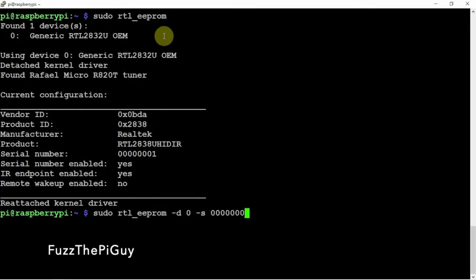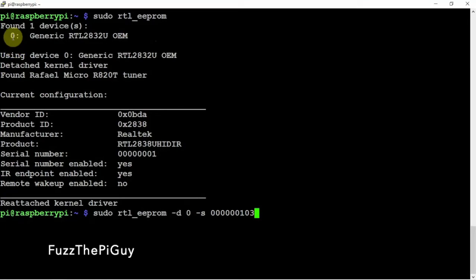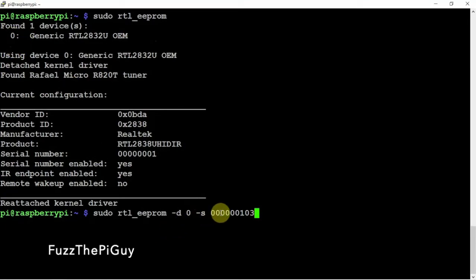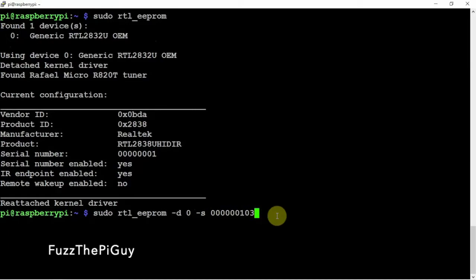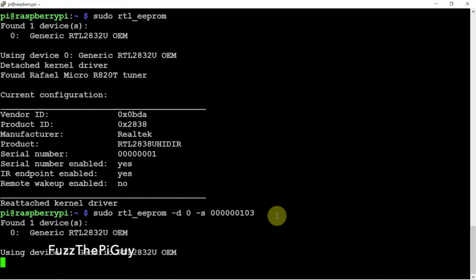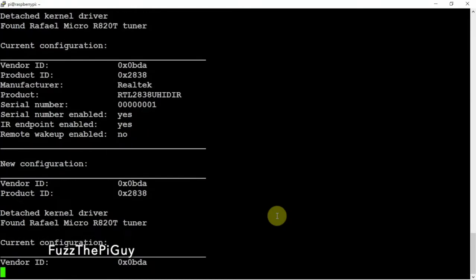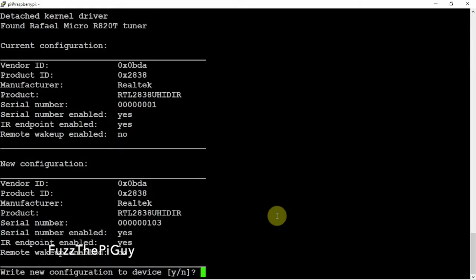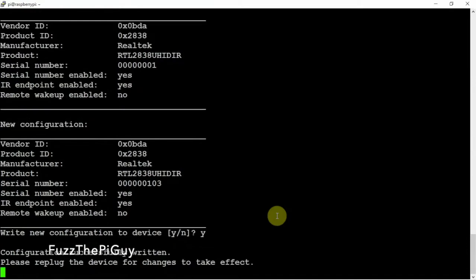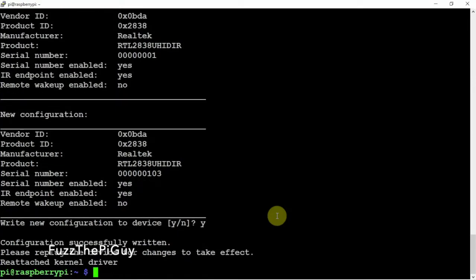So what we are going to do is we're going to change the last three to 103. Since we're on device zero, device zero dash s, then your zeros, then we're going to put a 103. We're going to say Y for yes. Alright, so that should be good.